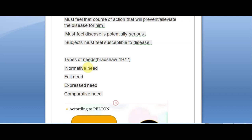Not all people will act upon normative need; only a few might act based on the dentist's decision. But if a patient is having pain and feels that the cavity should be removed and filled, that is felt need. Felt need and normative need are entirely different. When the felt need is expressed — when the patient goes to the dentist and communicates it — it becomes expressed need.